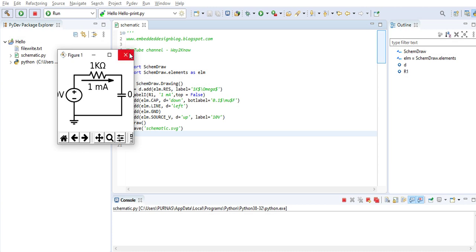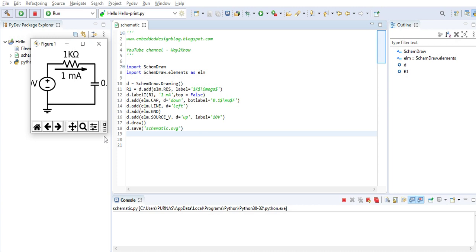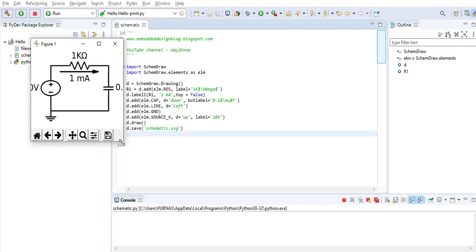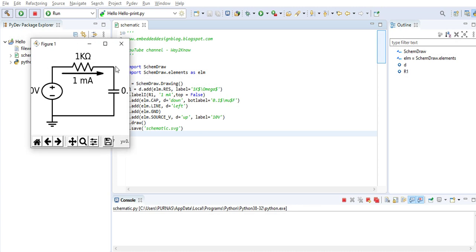You can see here this is the schematic formed. So, a simple electrical circuit diagram. There is a resistor with the marking of current one milliamp as we shown towards the bottom side.